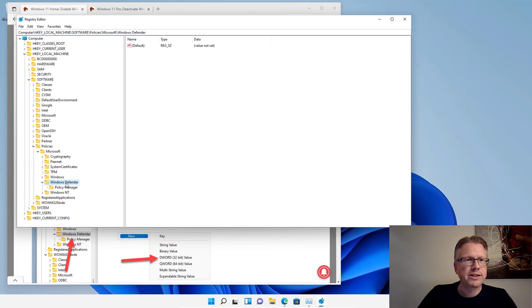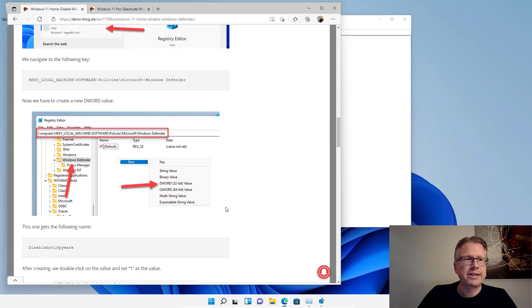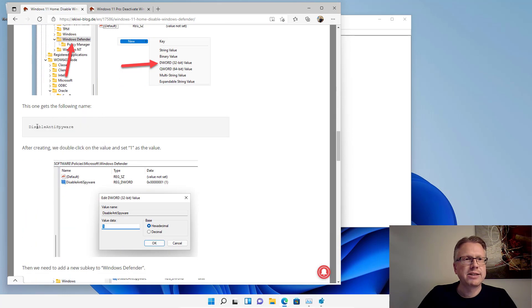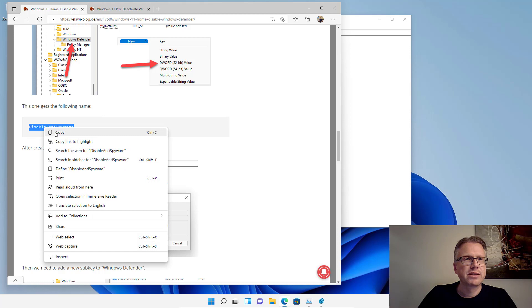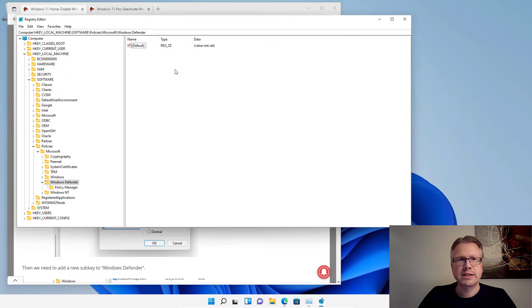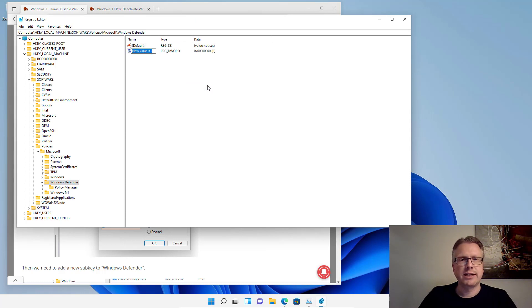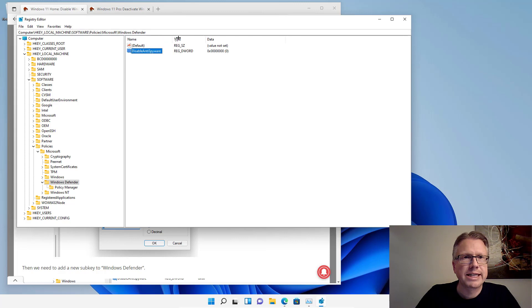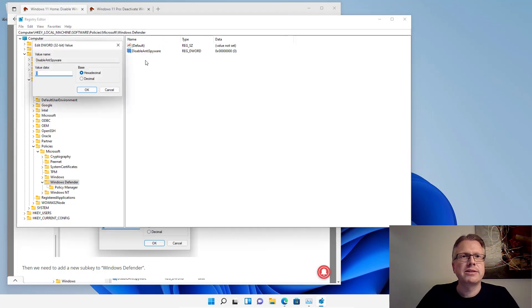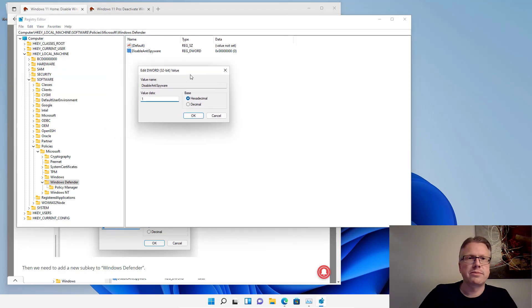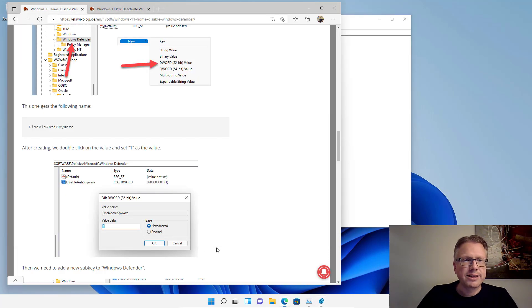Windows Defender. We have to end up in this folder slash key here and now we have to create a new DWORD value with the following name: DisableAntiSpyware. I also copy that from here and right click here, new, DWORD value, and then just paste DisableAntiSpyware here. And important, double click and set value to 1. Should look like that.